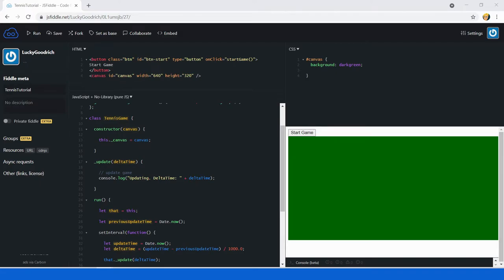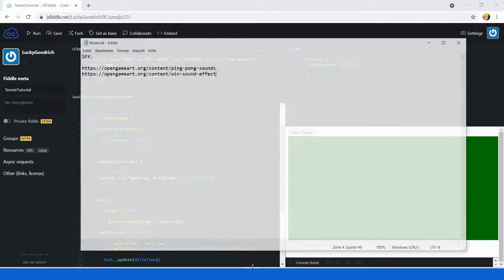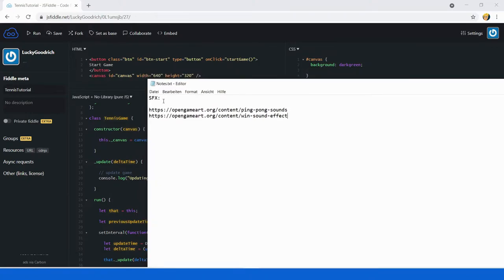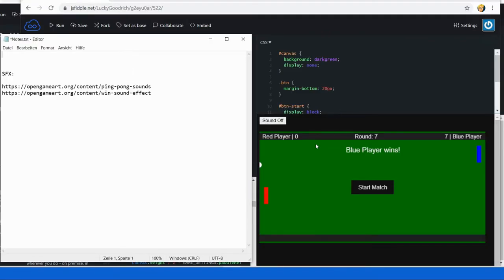Before we actually start, let's think about what components our game actually consists of so that we know what classes to define. We have what I would call a tennis court, which basically consists of these walls here, and it's also where the actual game takes place. The court basically contains the ball and the two paddles.